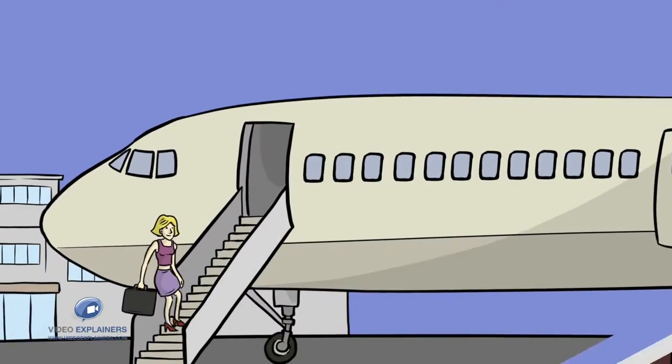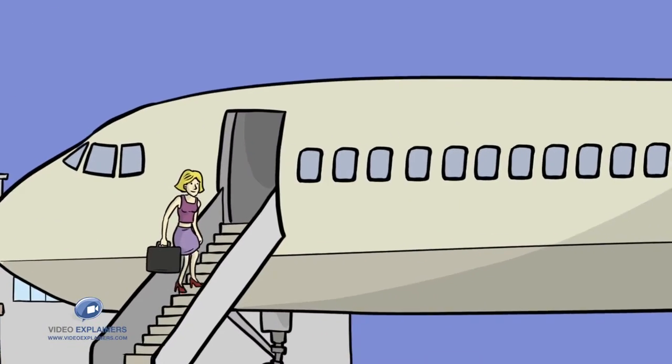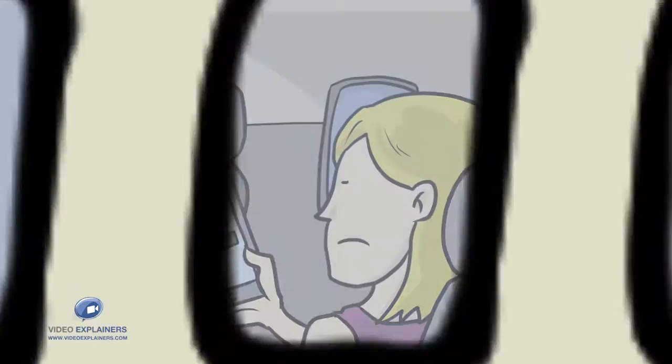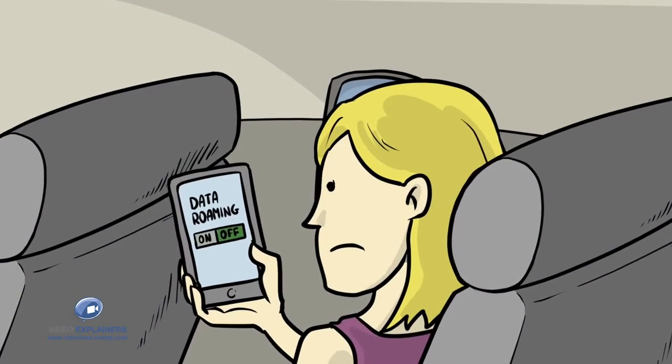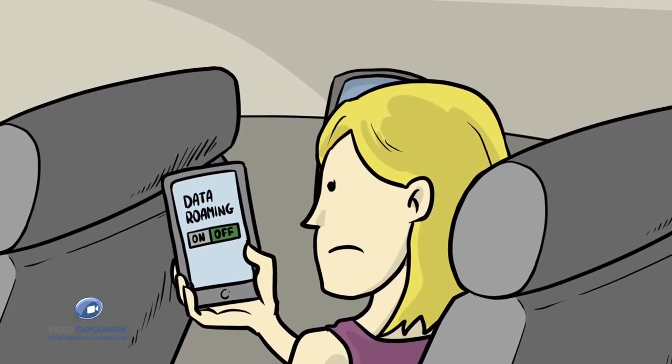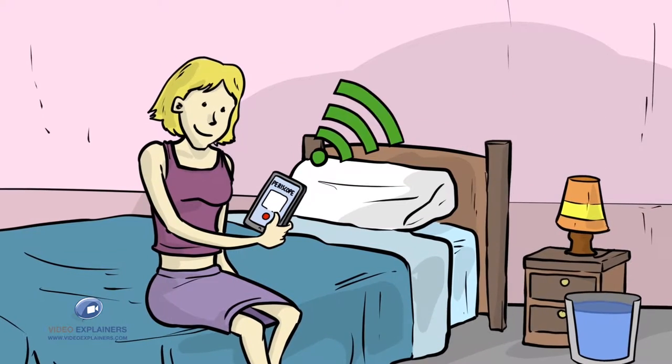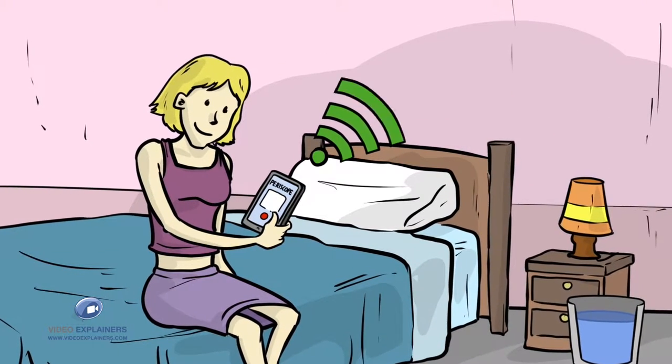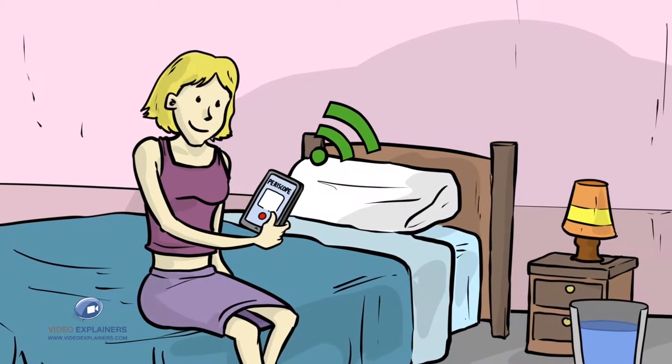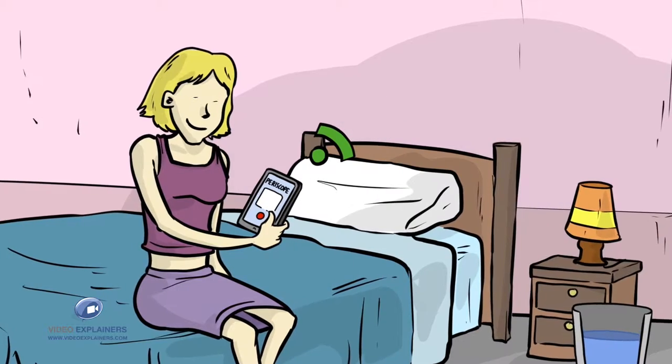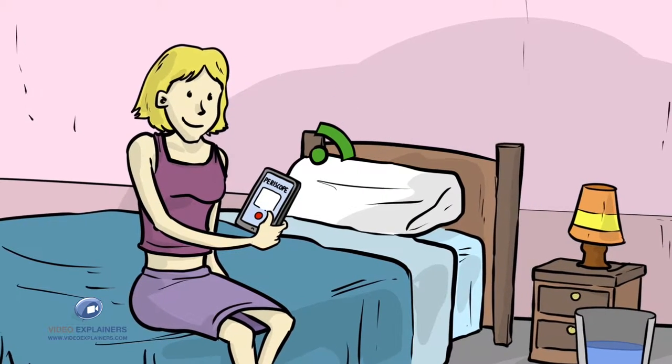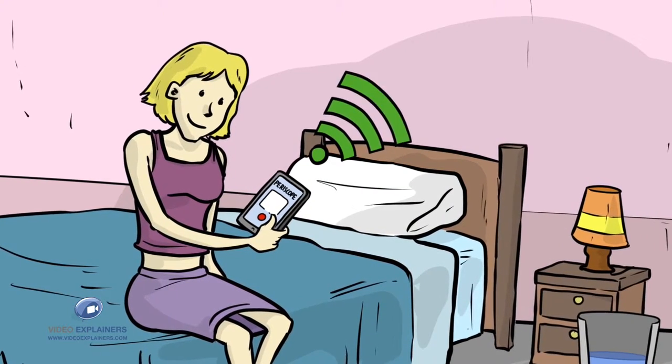Anne is traveling to Paris. She turns off her data roaming because she doesn't want a bill shock from her mobile operator. As she gets to her hotel, she connects to Wi-Fi and starts live sharing videos with her new favorite app, Periscope.